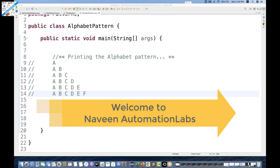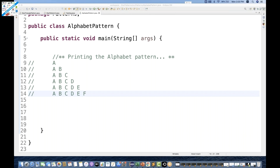Hey guys, this is Navinia. Welcome back to Navin Automation Labs once again. Today we have one more interesting pattern — printing the alphabet pattern.